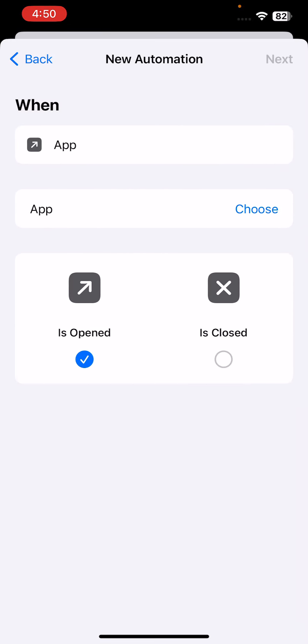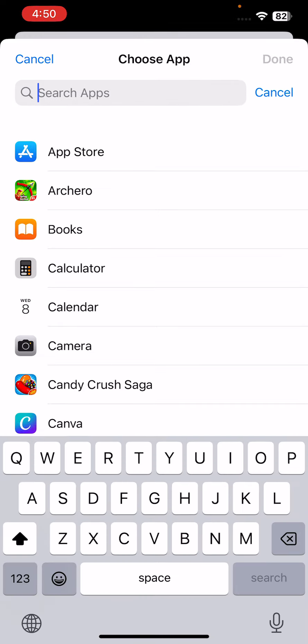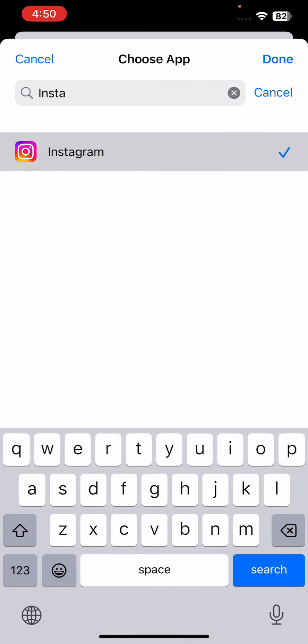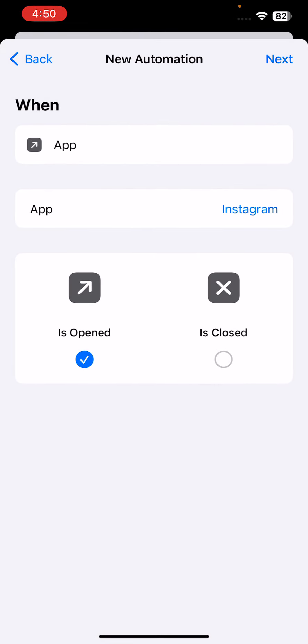Tap on Choose and choose your Instagram here. Done. After that, tap on Next.